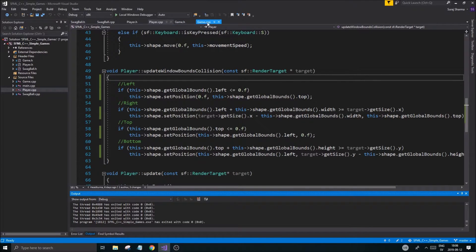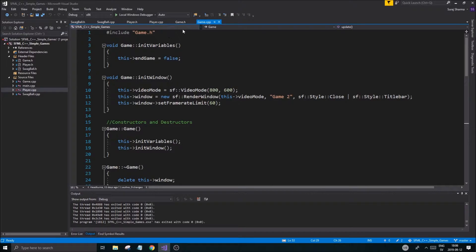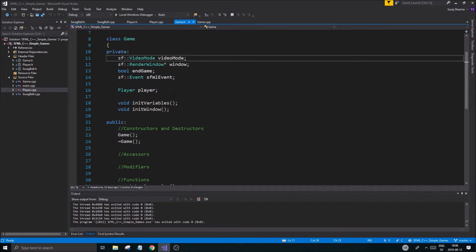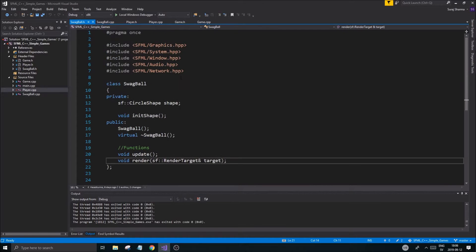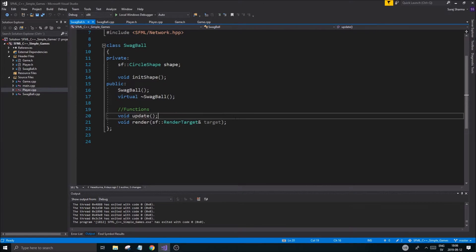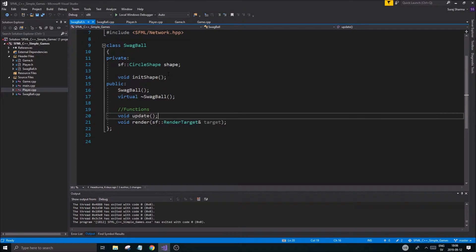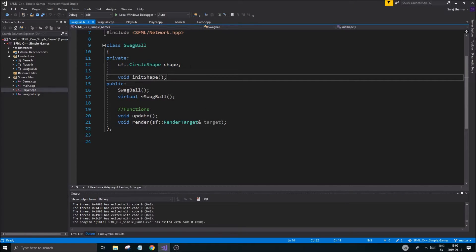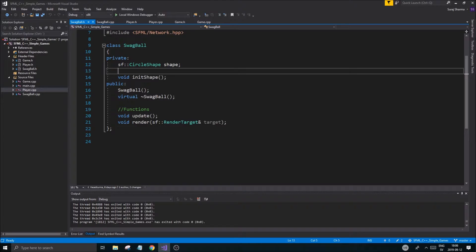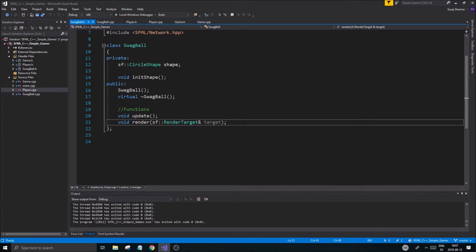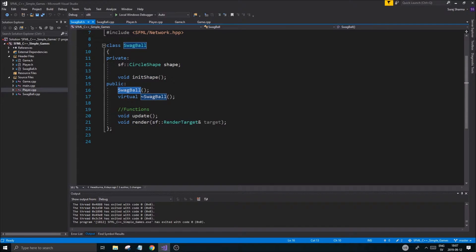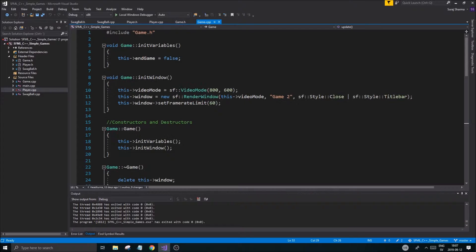Now we have all our corner cases set up. The next step in our game is to capture a lot of swag balls — but what is a swag ball? A swag ball is just a little circle shape, and it's going to have different colors, different sizes. We're going to play around with that when we create the swag ball.